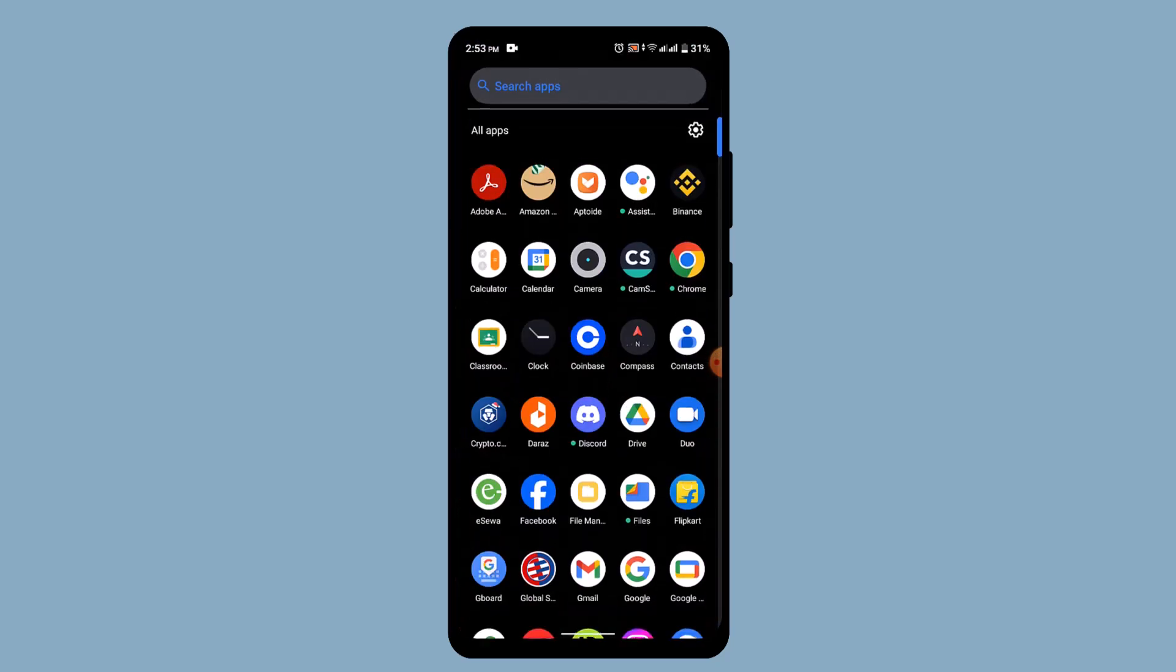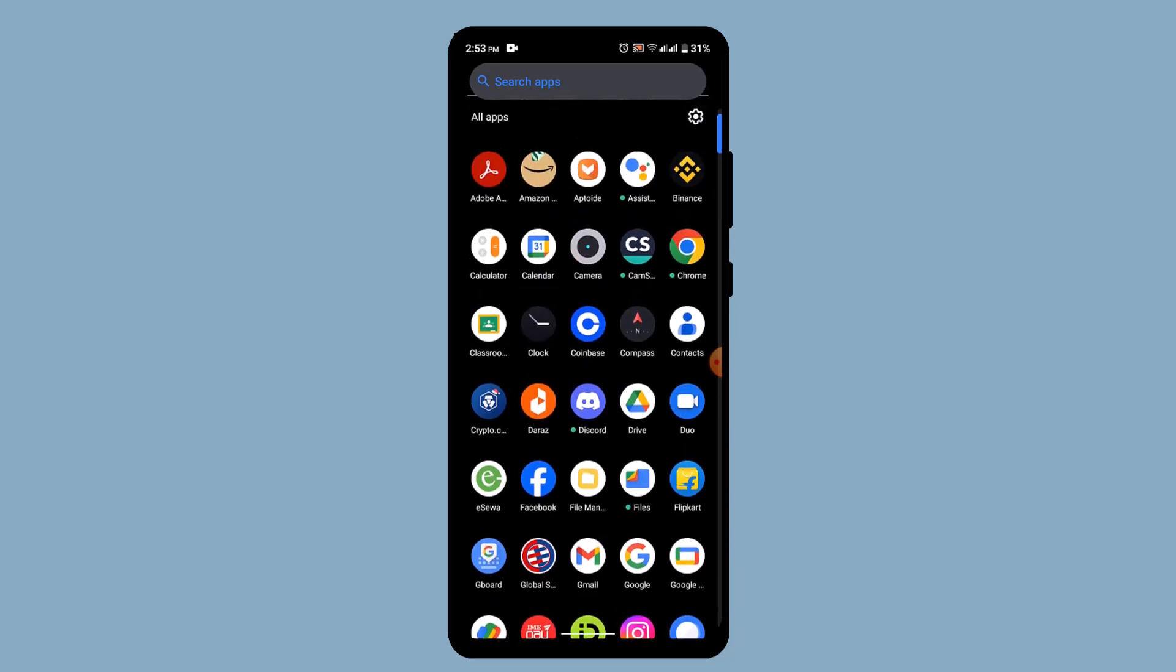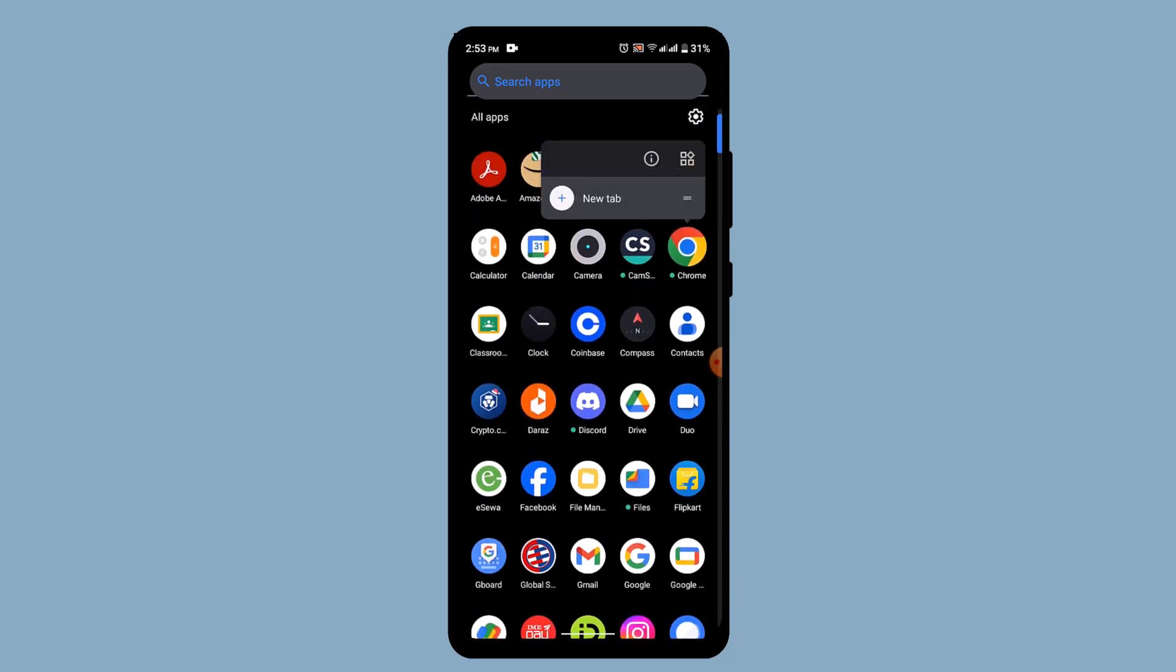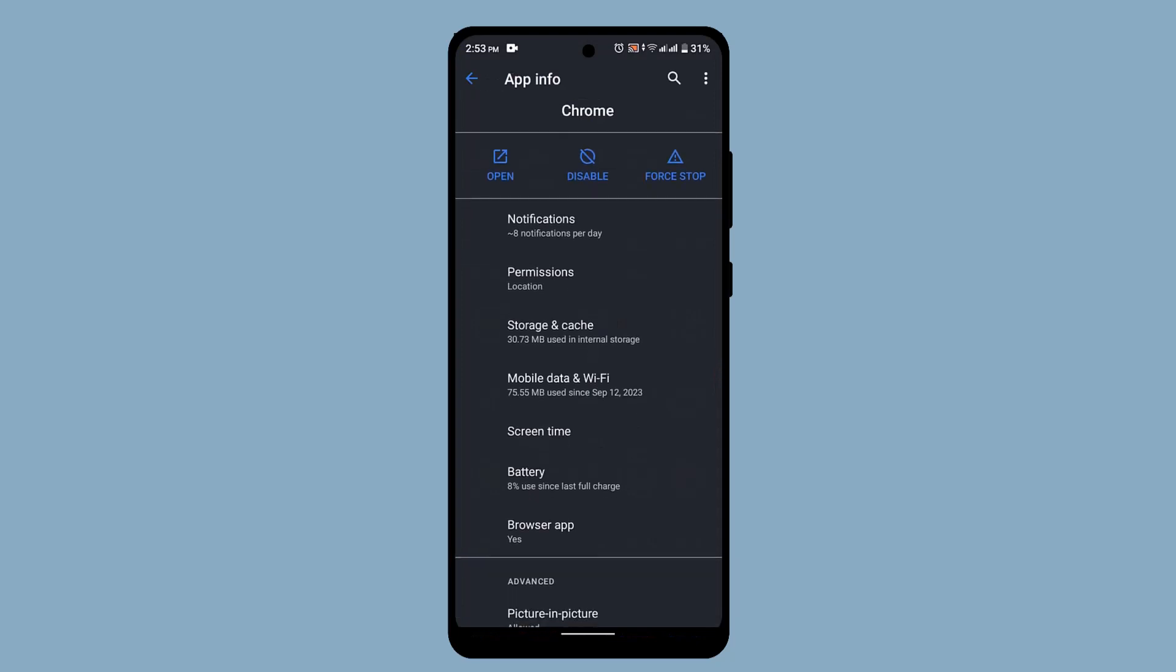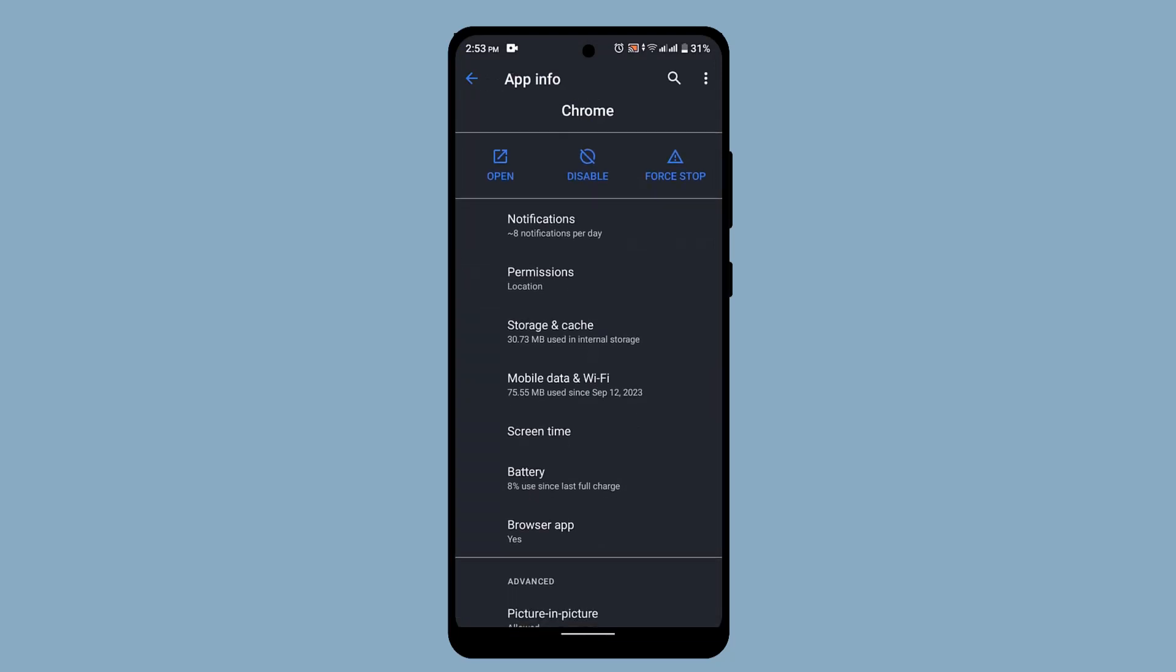You can also go ahead and clear cache as well as data for a particular application where you're actually having an issue. In my case, I'm going to go with the Chrome browser. Once you long press on it, tap the app info icon and that's going to direct you to the app info page. Here, go to storage and cache.